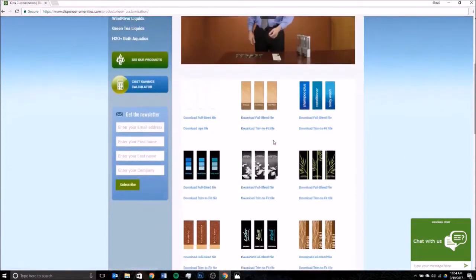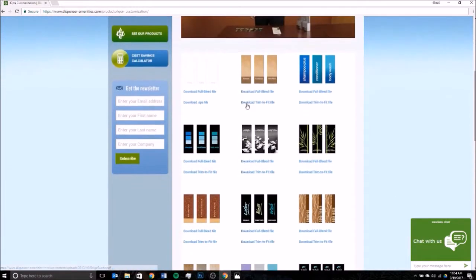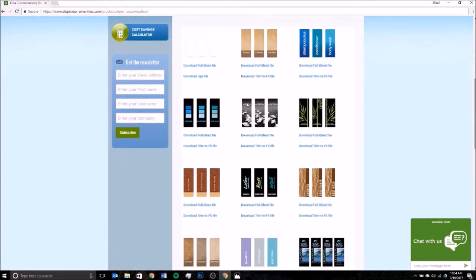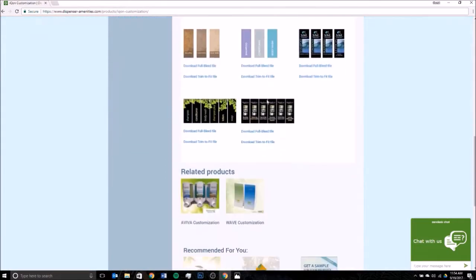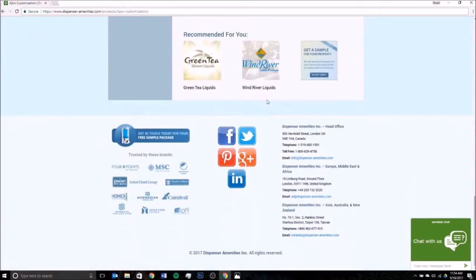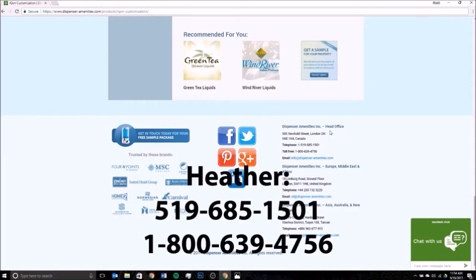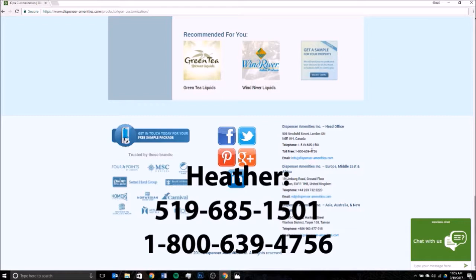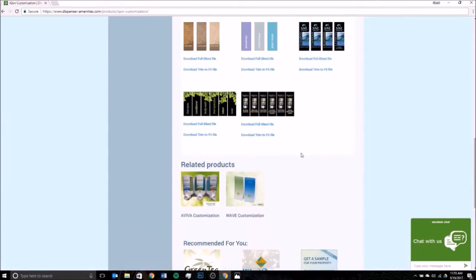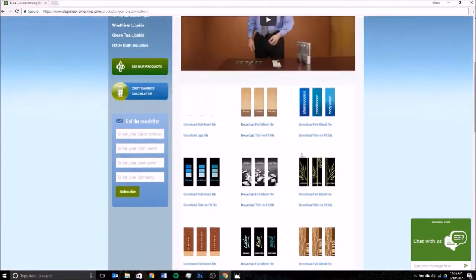For the printing artwork, you're going to want to scroll a little bit down further so you can see all of our pre-made designs. If you're looking to build something from scratch, you're going to want to call Heather. She's our customization specialist who will walk you through the complete process. The number is available on the bottom of our website under the head office. The phone number is 519-685-1501, or toll-free 1-800-639-4756. Make sure to ask for Heather.